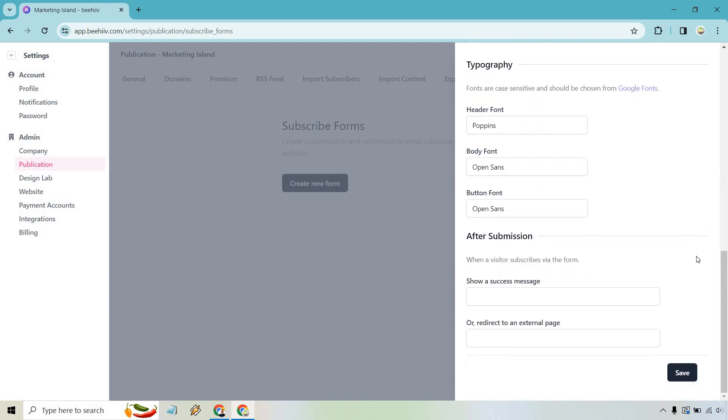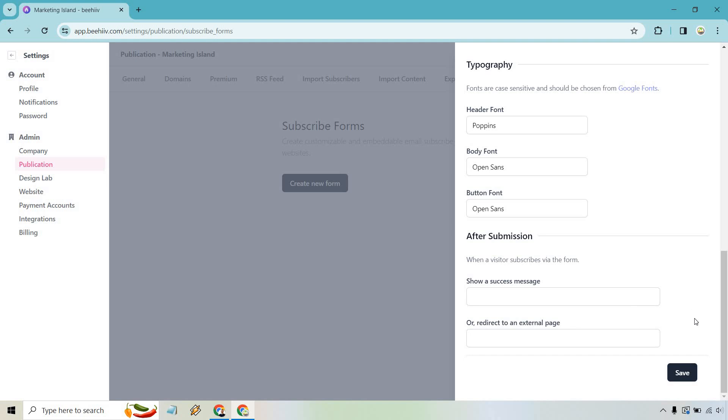And then we have after submission. So you can do a success message, like congratulations, check your email. All right, congratulations. Be sure to check your inbox, maybe for a free gift, whatever it's going to be. Or if you don't want to do that, you can redirect to an external page. So I think this is usually a good idea, and you can obviously create an extra landing page where it's going to be a thank you page, maybe where it says thank you so much for checking out my newsletter.